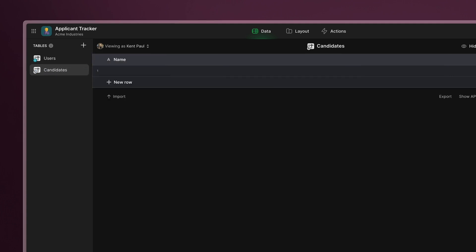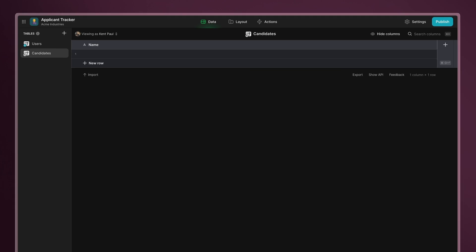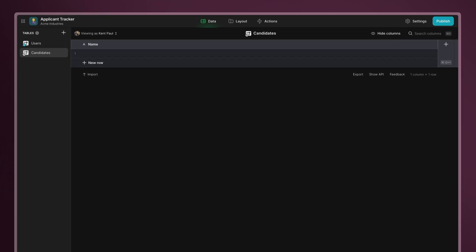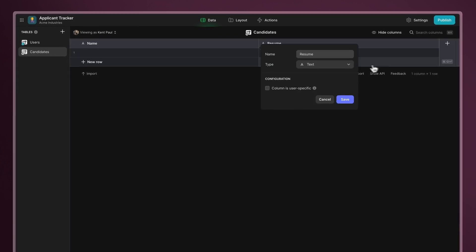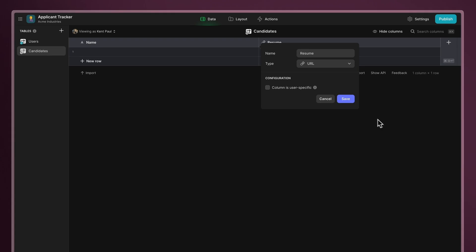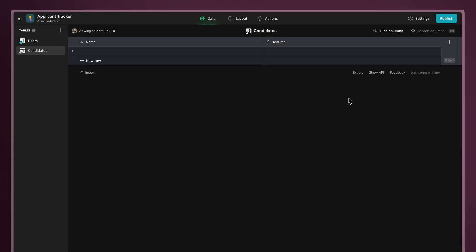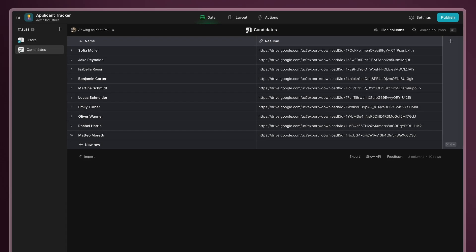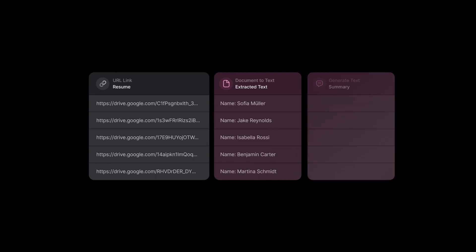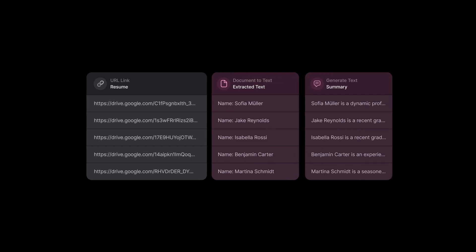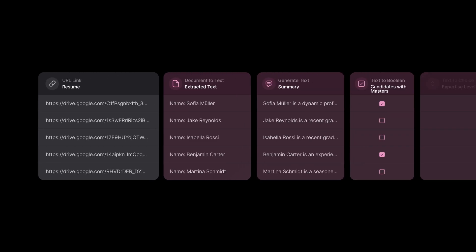Now, let's add a candidate name text column to store candidates' names and a resume URL column to store links to the documents. With our table in place, we can import some data. In the following steps, we'll combine glide's powerful AI features to automate our hiring process.